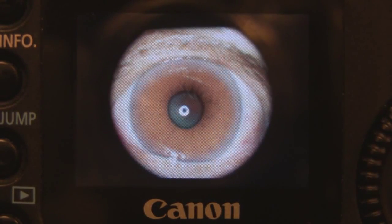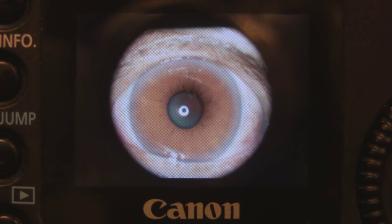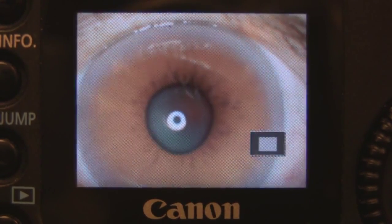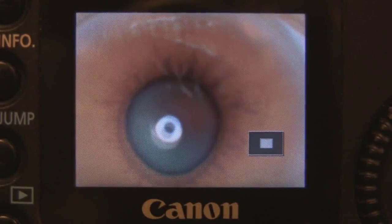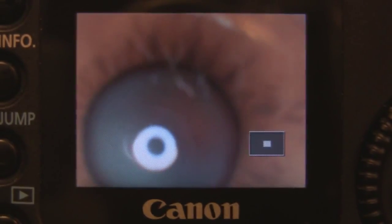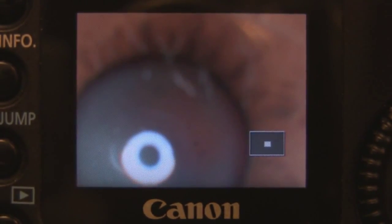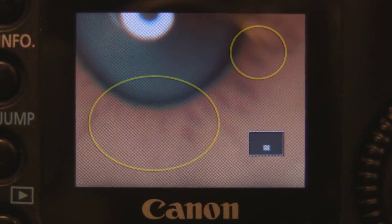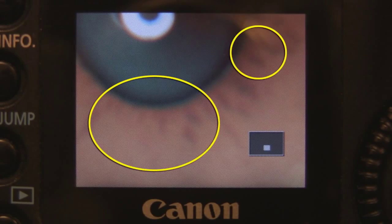In this next example, the iris appears focused in the zoomed out view. However, after zooming in and recentering the photo, you can see that the iris details are quite out of focus, which is not optimal.